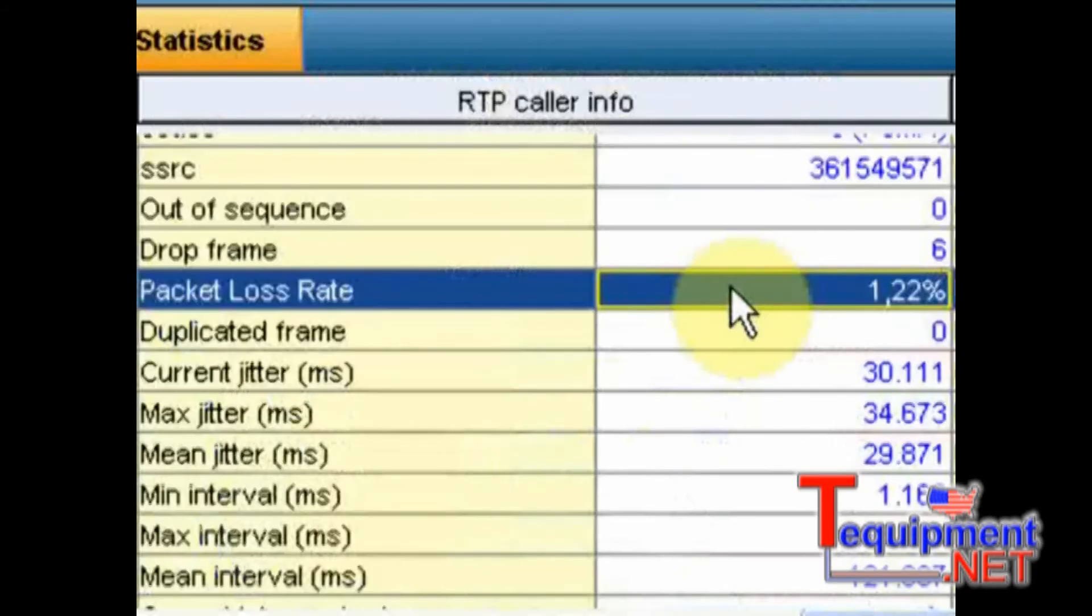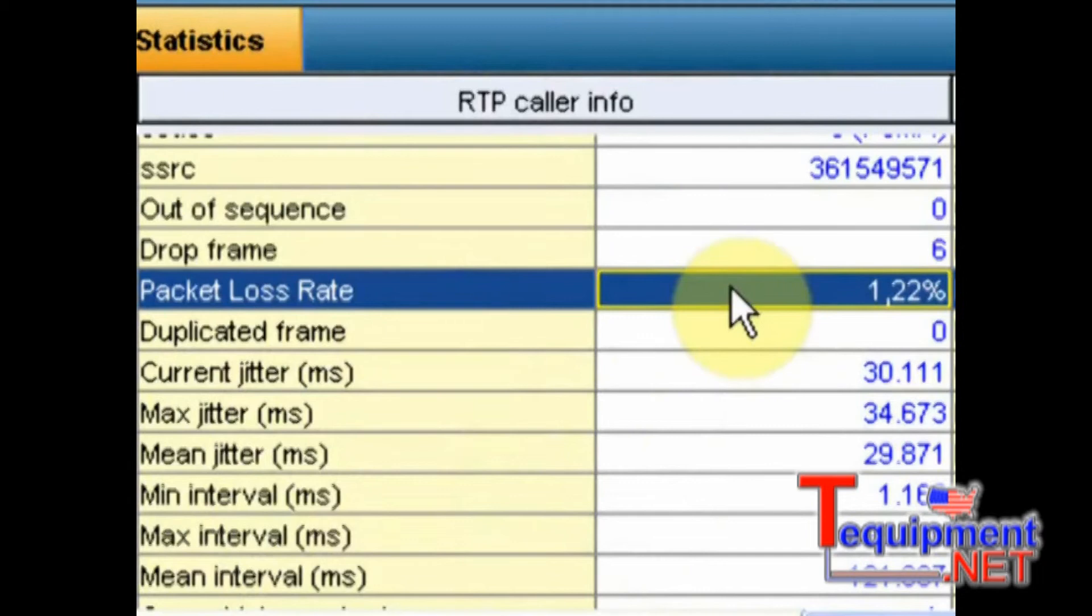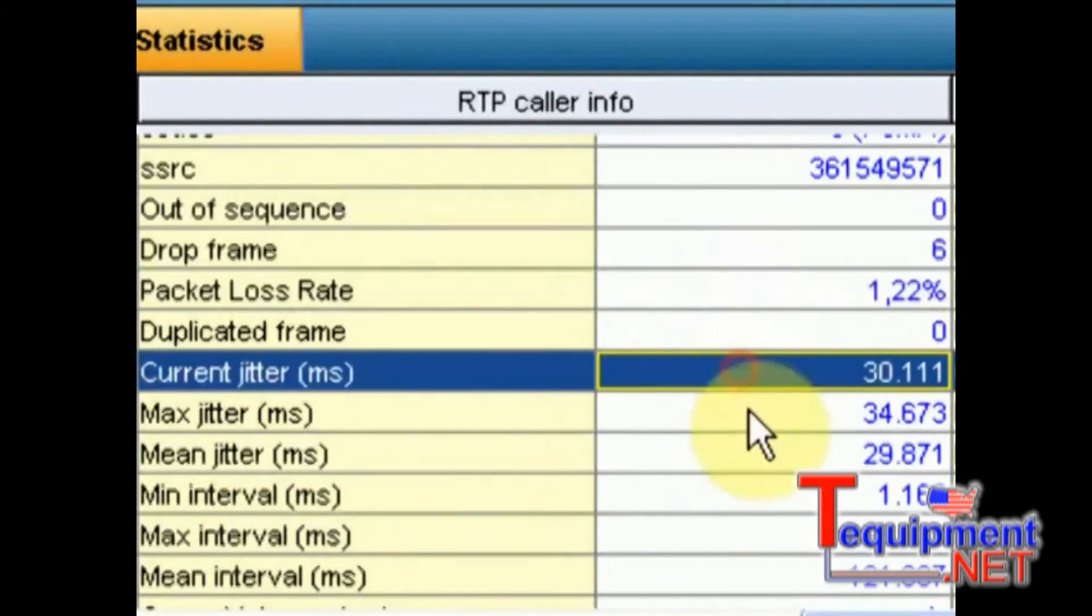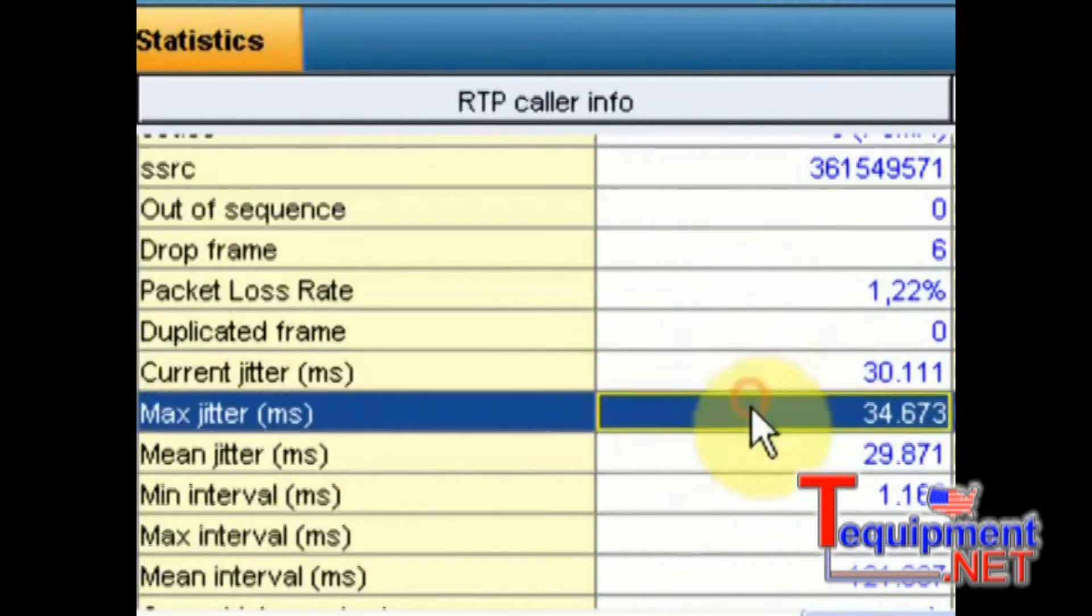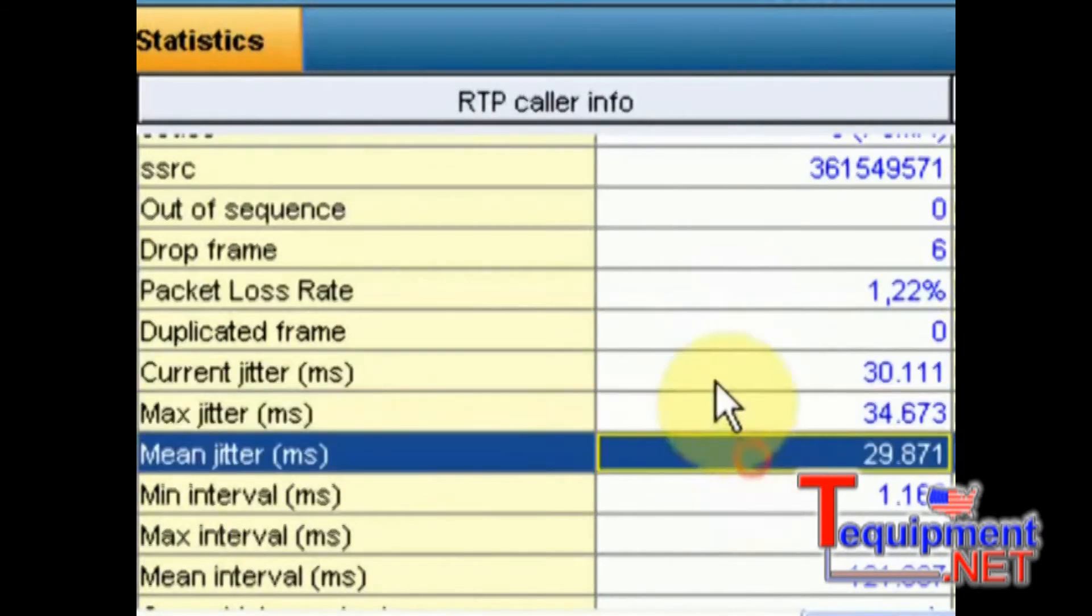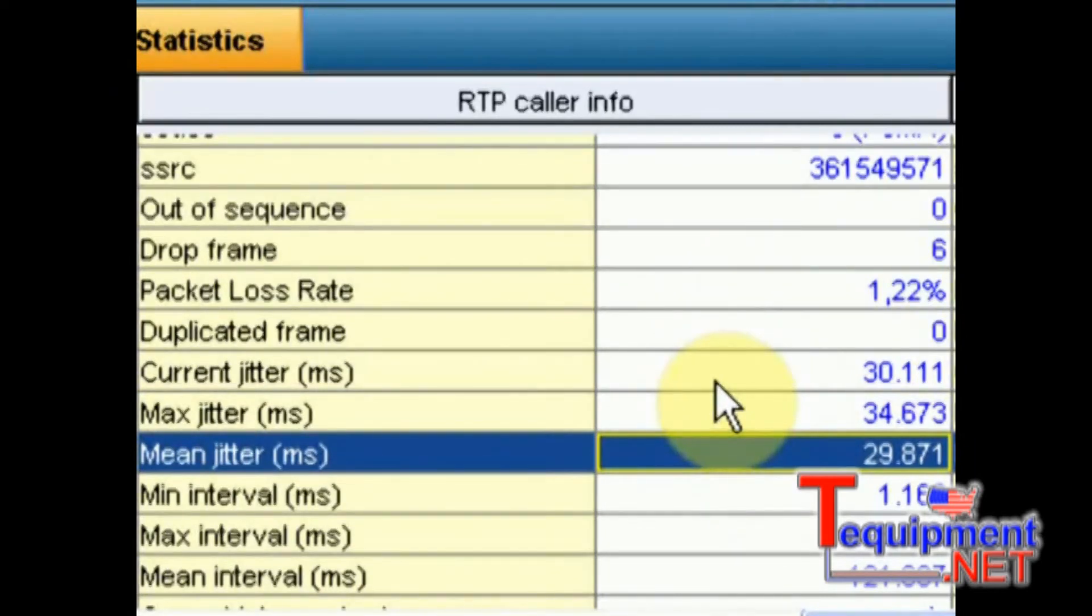First of all, I see that there is 1.22% of packet loss rate. But I also see that there is a huge jitter. 30 milliseconds may not appear as a huge amount of time, but if we consider Voice over IP traffic, it is indeed.